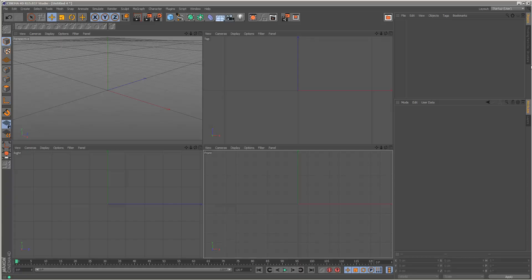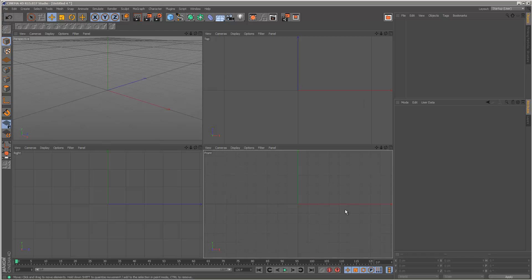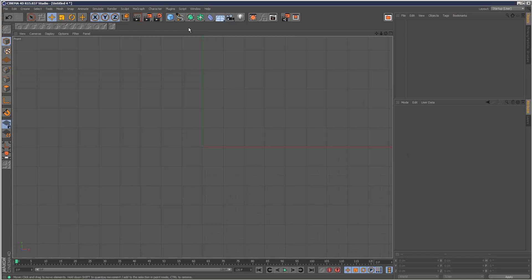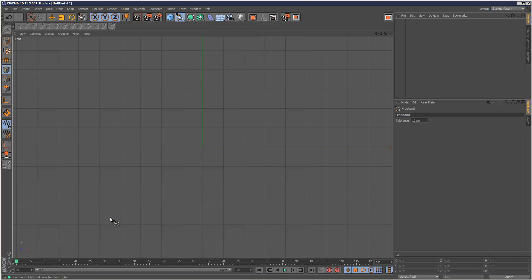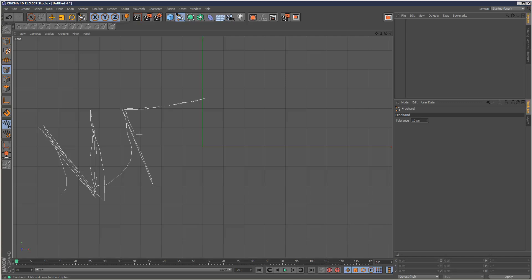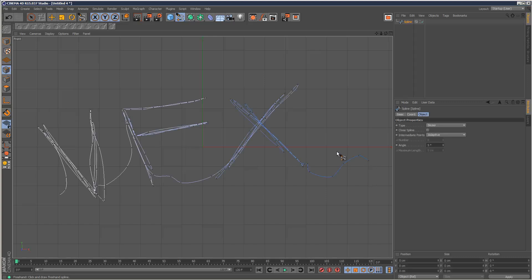In today's tutorial we're going to learn how to write text with a cloud effect. First I'm going to go to my front viewport and use the freehand tool to write VFX. It's quite difficult to join the letters and tail off, so something like this.